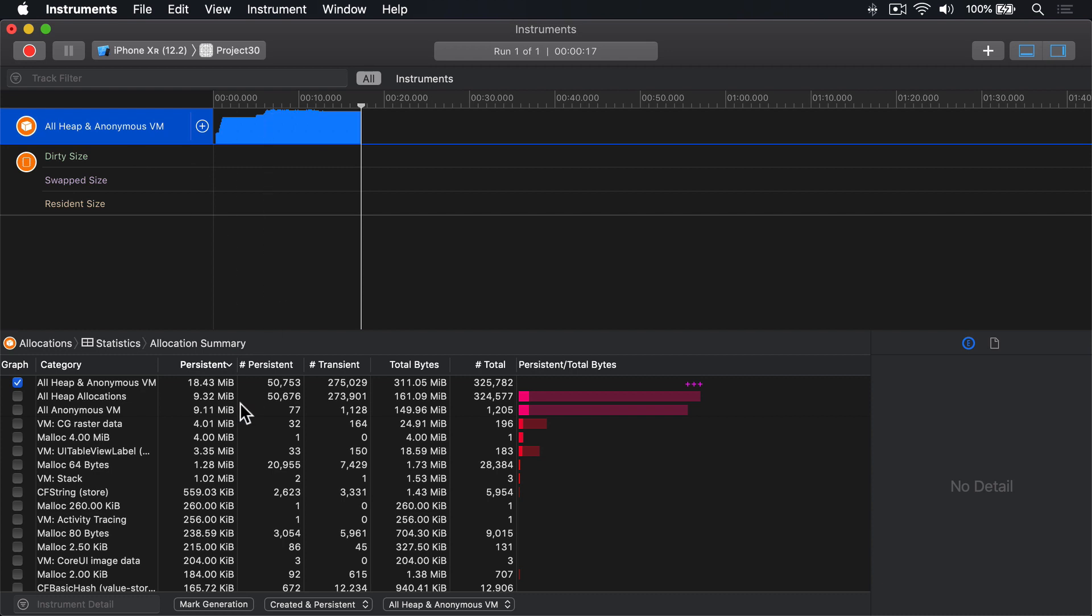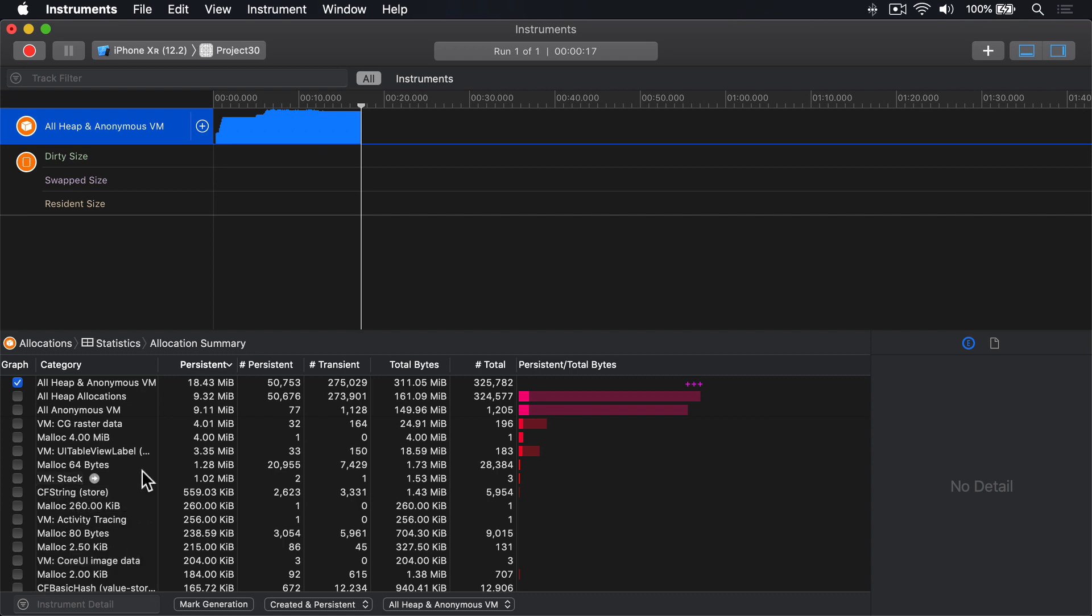What you'll see down here in the detail view is lots and lots of information being shown. Lots of things like this, malloc and malloc. Malloc means memory allocate. You'll see things like CF basic hash and core UI image data and other things like CF strings and similar.